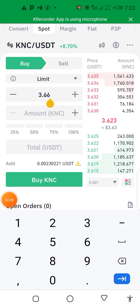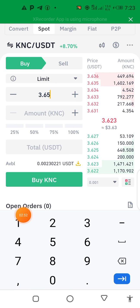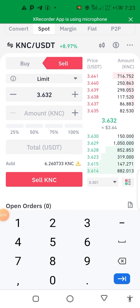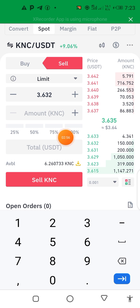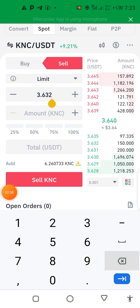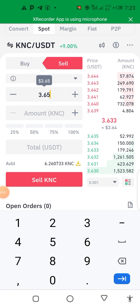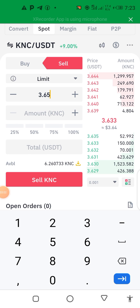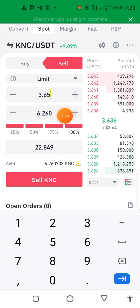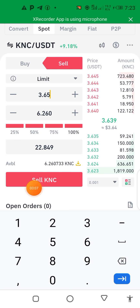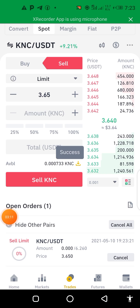Let me use 65 as the sell price, then click 100 percent — make sure you select Sell — then click Sell. Let me correct that: click Sell, enter 65, then click 100 percent and click Sell.